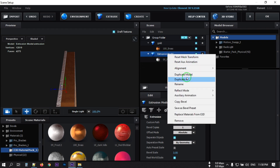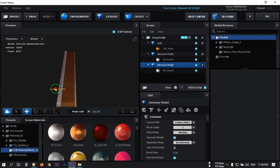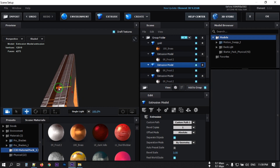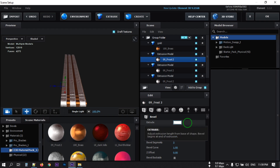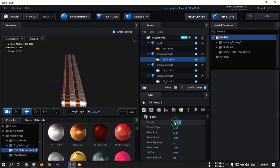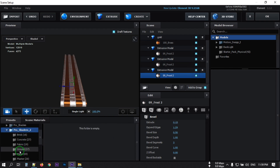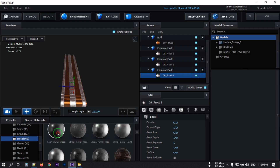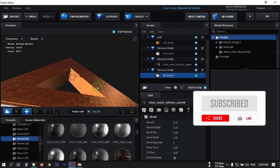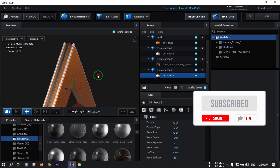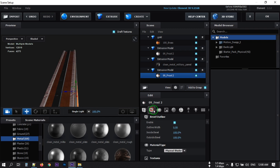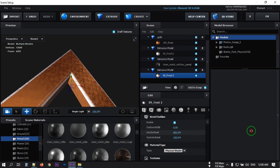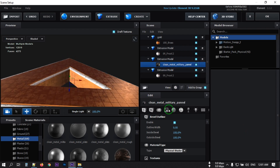Now select this and duplicate this model. Select it and drag it to this point. Duplicate it again and drag it to the center. Select it and change its size to 0.10 or maybe 0.15. Now go to the procedure and go to Metal — Clean Metal — and apply this. Go to Bevel Outline, select the Inside Bevel and increase it. Select the black one and increase it also.